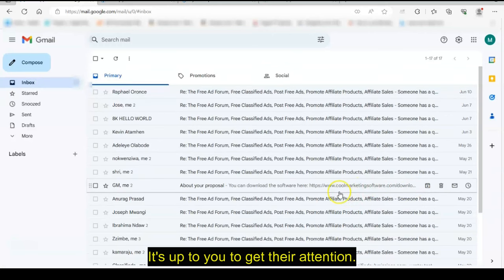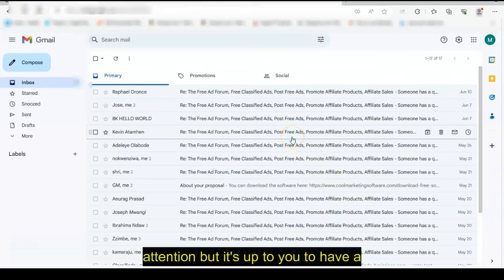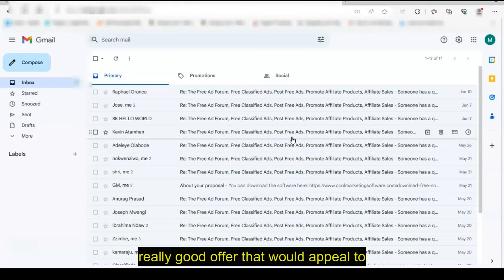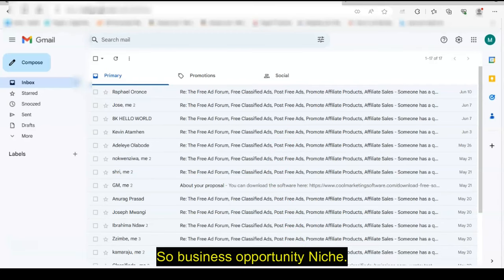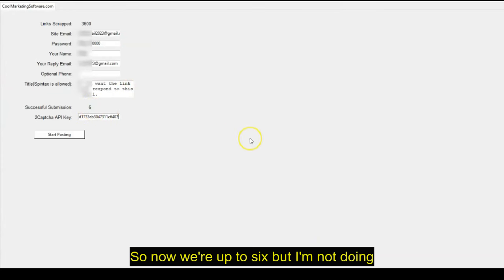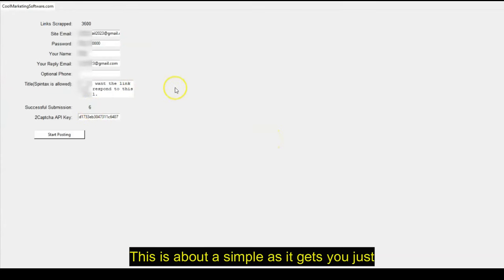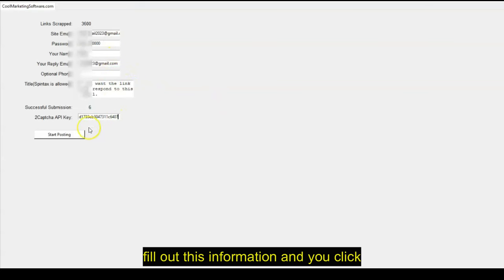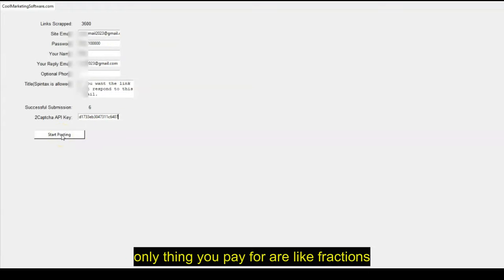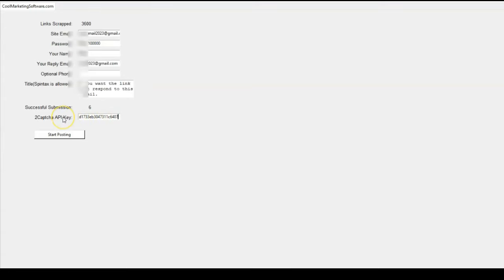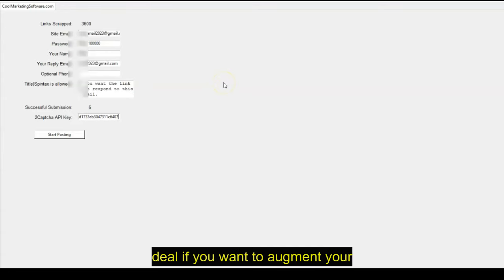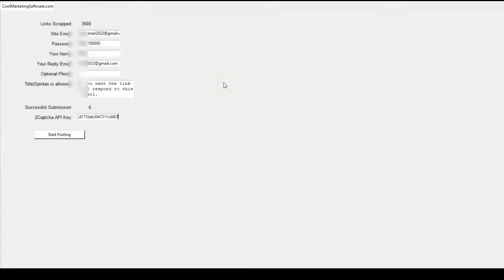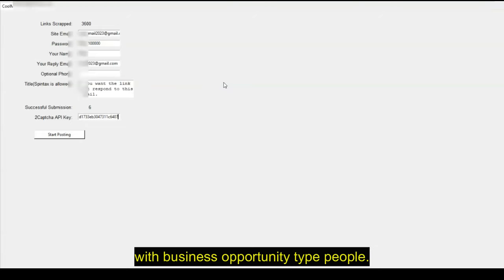It's up to you to get their attention. It's up to us to get the attention, but it's up to you to have a really good offer that would appeal to business opportunity type people. That's who these people are. So business opportunity niche, this is a great software for you. So now we're up to six, but I'm not doing anything. I'm just watching this. This is about as simple as it gets. You just fill out this information and you click once and it goes and it responds. And the only thing you pay for are like fractions of a cent with these CAPTCHA solving software. So it's a great deal.